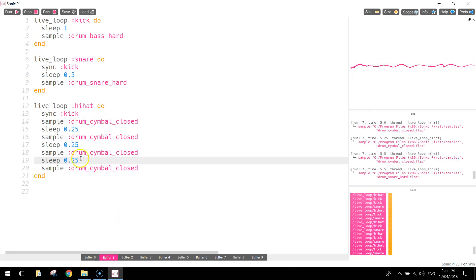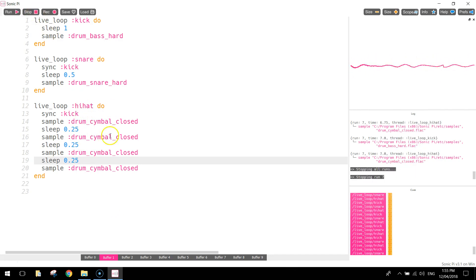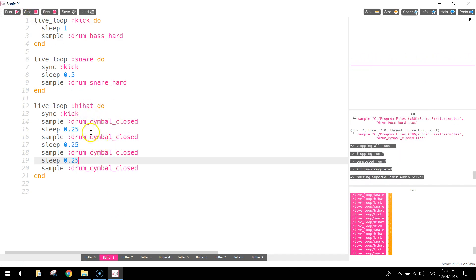So that's better. You can hear that hi-hat now, that hi-hat's being hit quite quickly, and it sounds a lot more like a drum loop now. So that's basically our loop done.